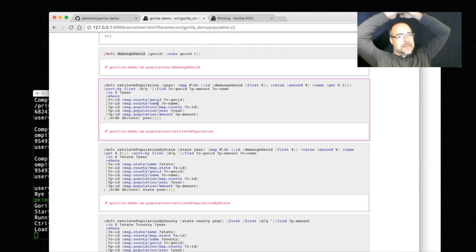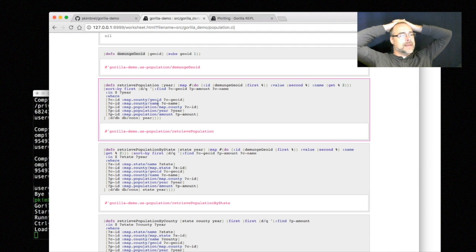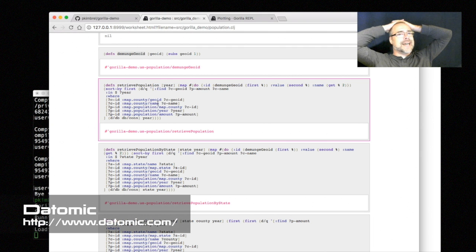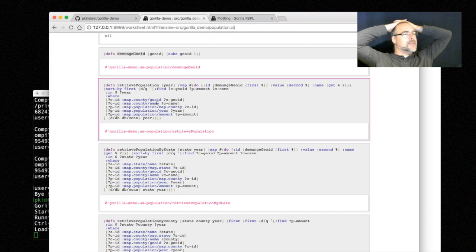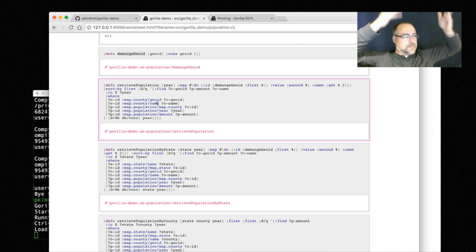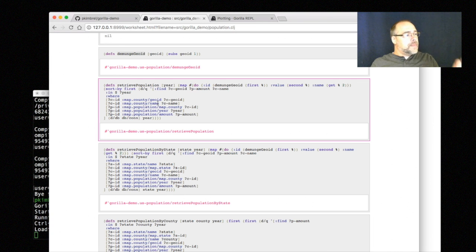DataScript is a Datom-based database - it's an in-memory free database that works very similar to another database called Datomic. I've also done this with Datomic. Datomic is not free software, though you can use it for free for non-commercial uses. But I use DataScript because it's easier to set up - you literally just run the thing.